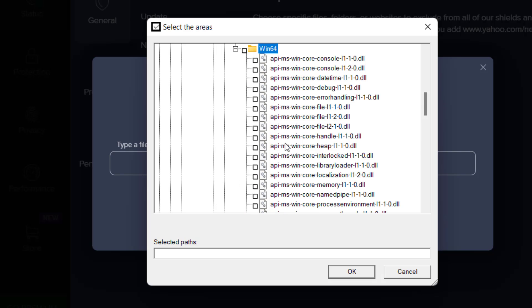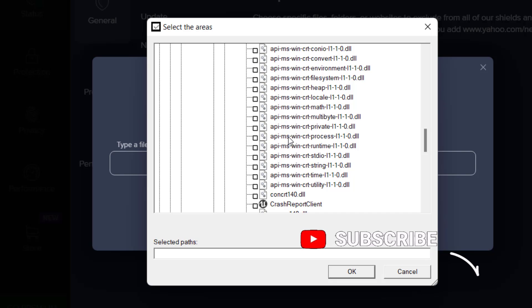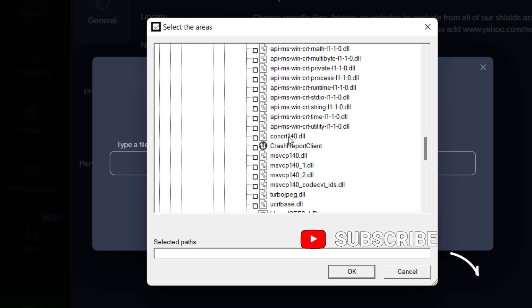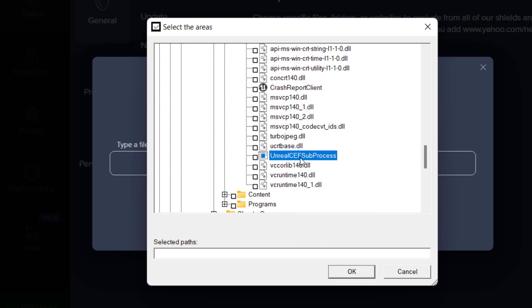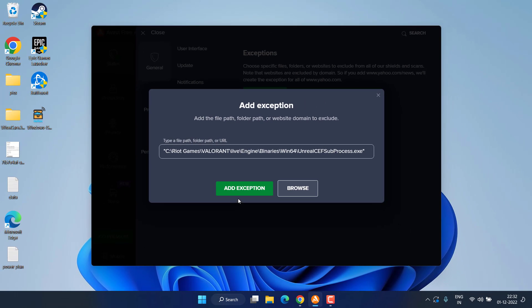Here, scroll to the last and you will find the option of Unreal CEF subprocess. Here it is. Check mark the icon and hit the OK button. Once you have done this, choose the option Add Exception.